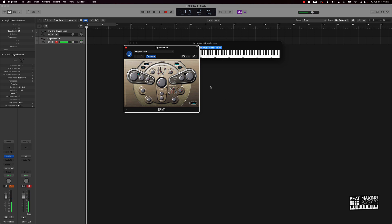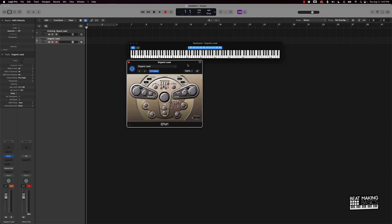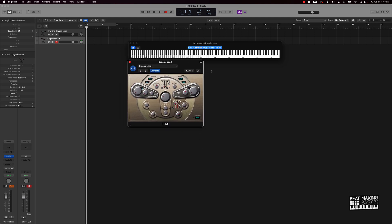And you really don't even have to go through these sounds that they have here. You can actually just keep on hitting this randomize button and just keep on naming those sounds whatever it is, and now you'll make your own unique sound bank using the EFM1 sample bank or instrument.